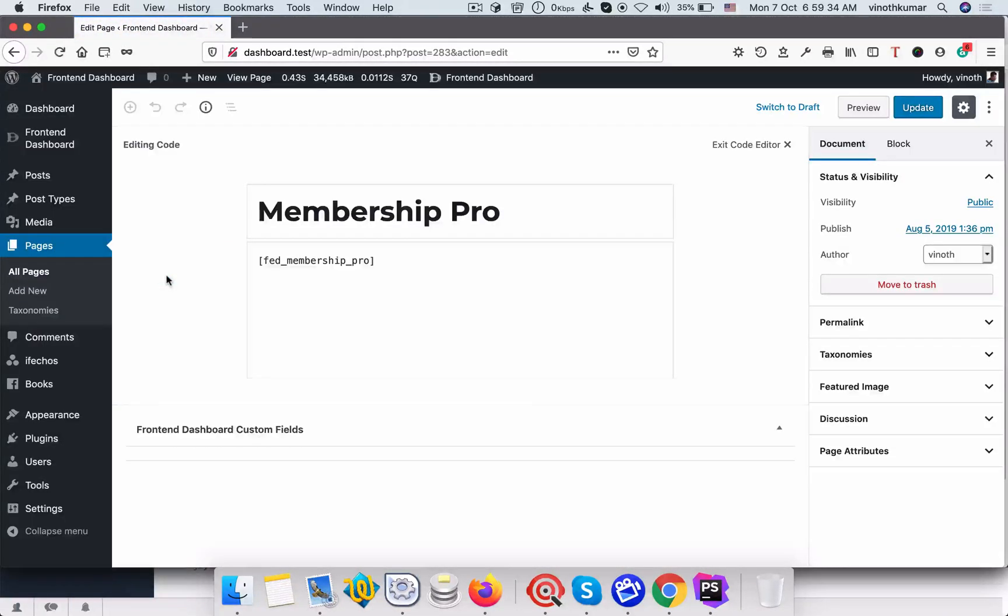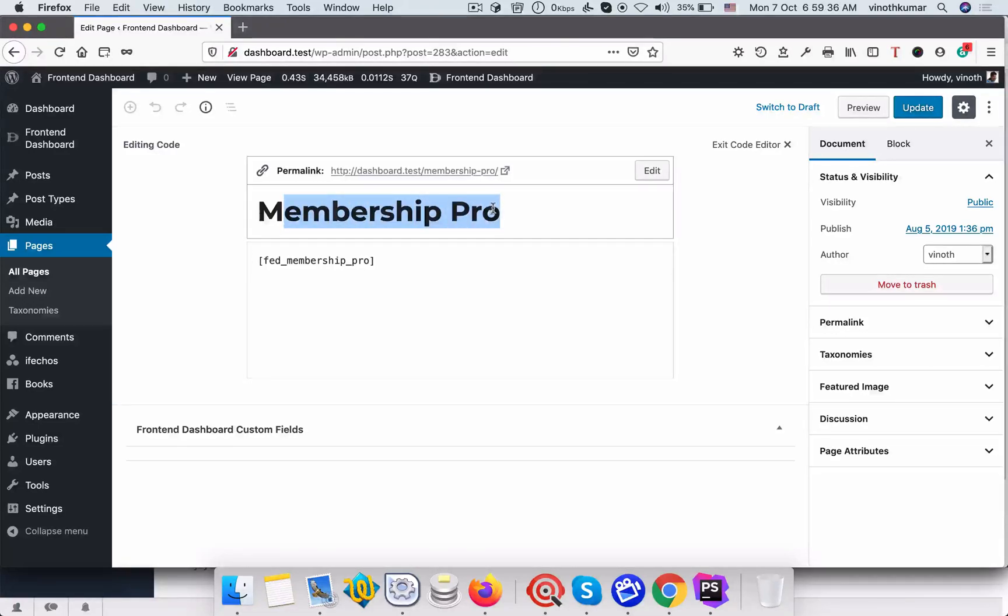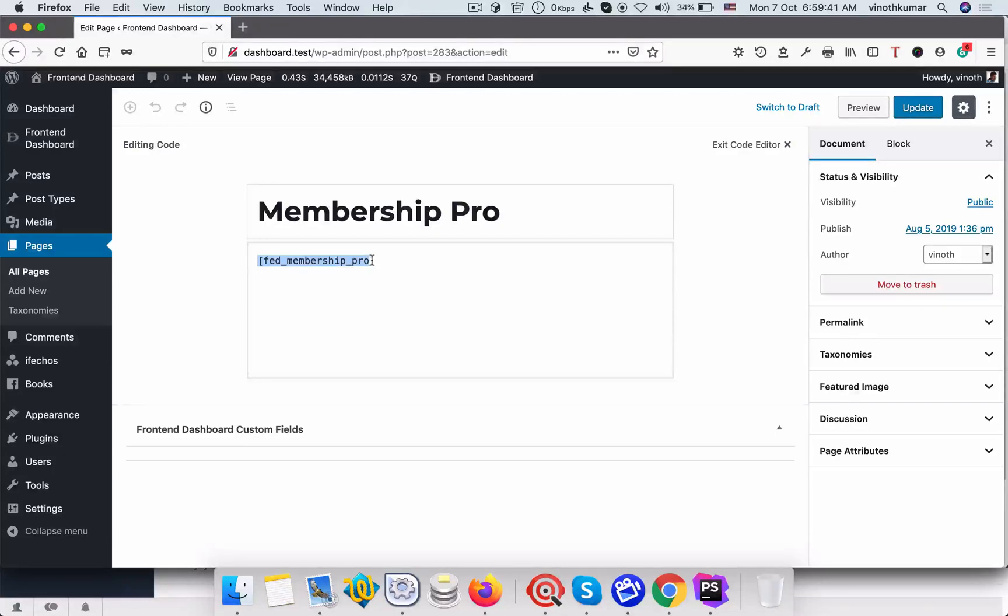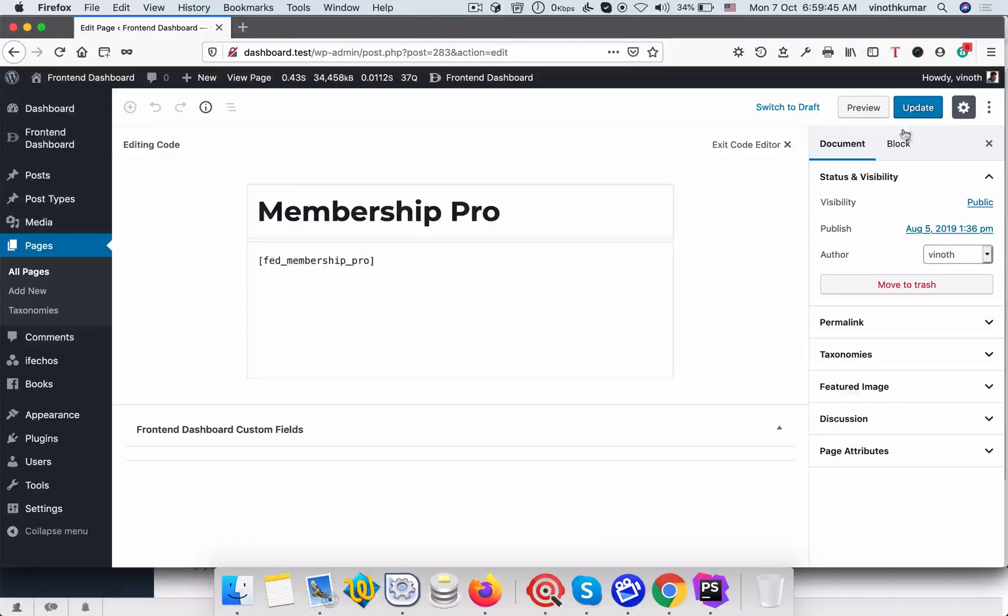Add a title membership pro and add a shortcode for membership pro: fed underscore membership underscore pro. Once it's done click publish.